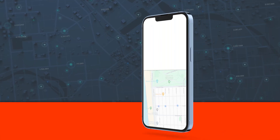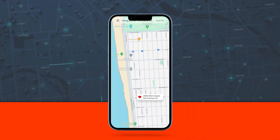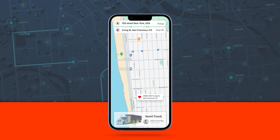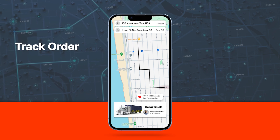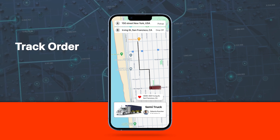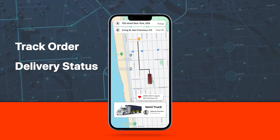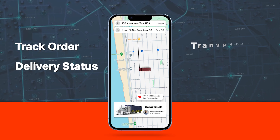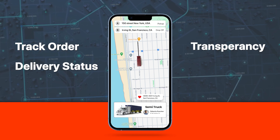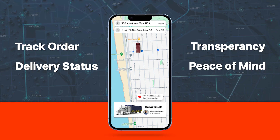Keep users informed every step of the way with real-time tracking. They can track the progress of their orders, from confirmation to delivery, ensuring transparency and peace of mind.